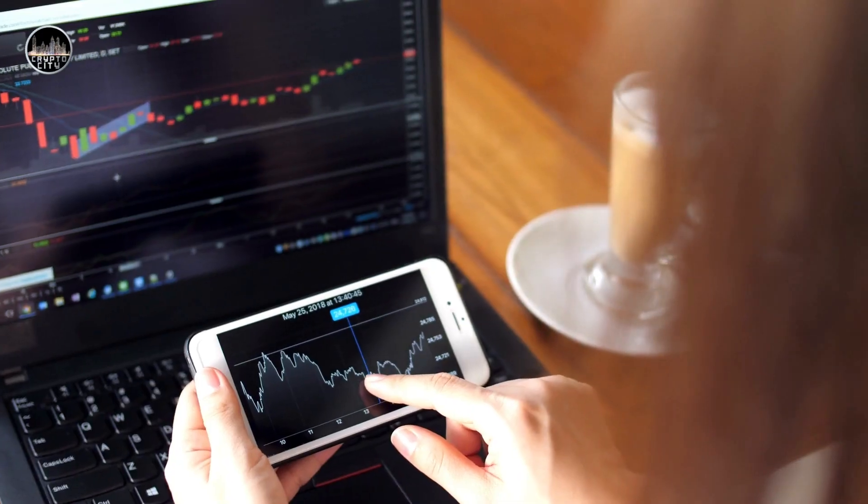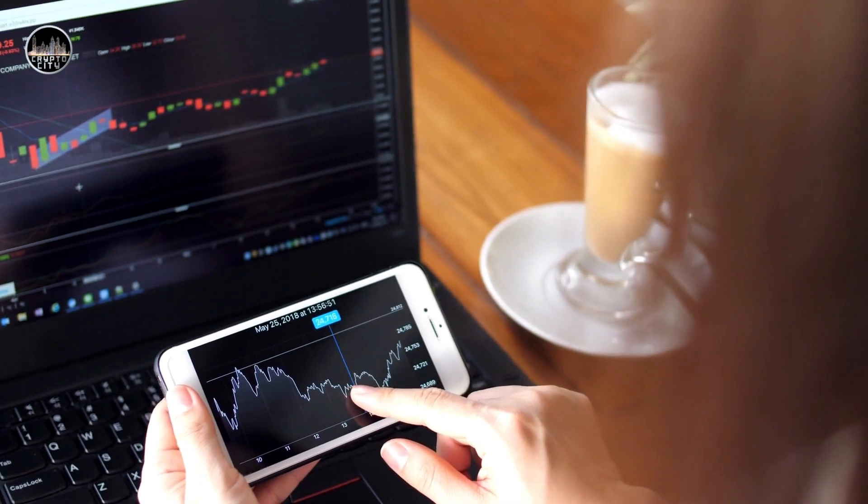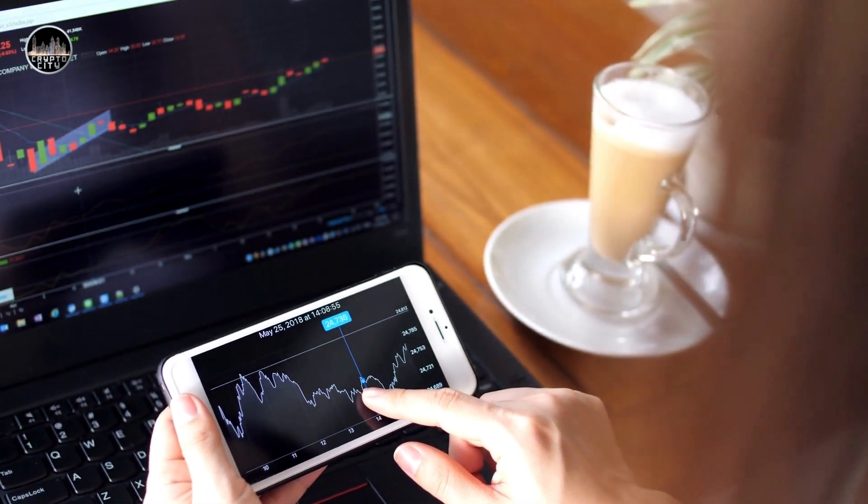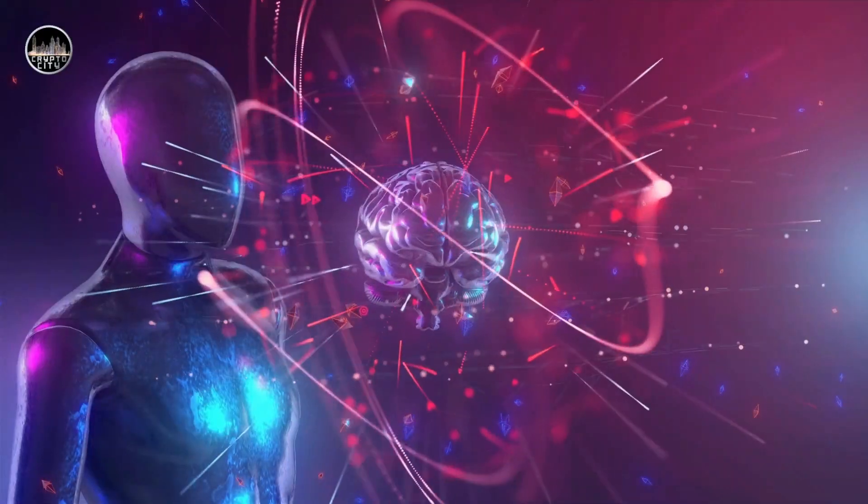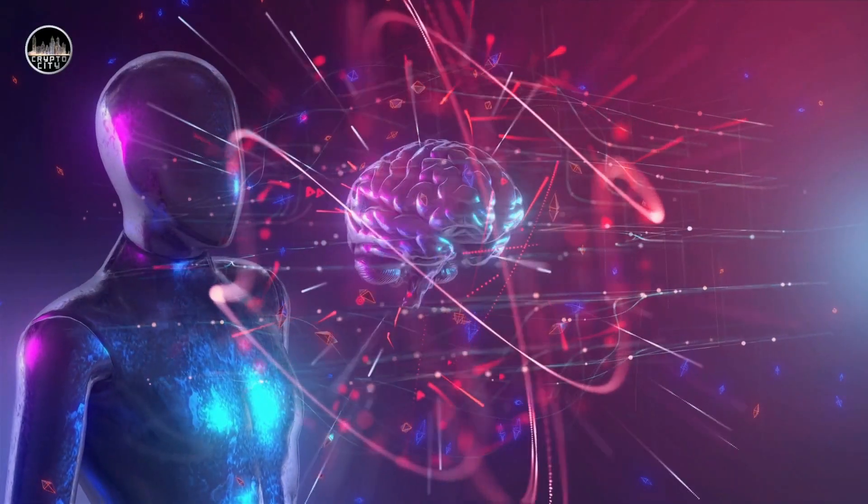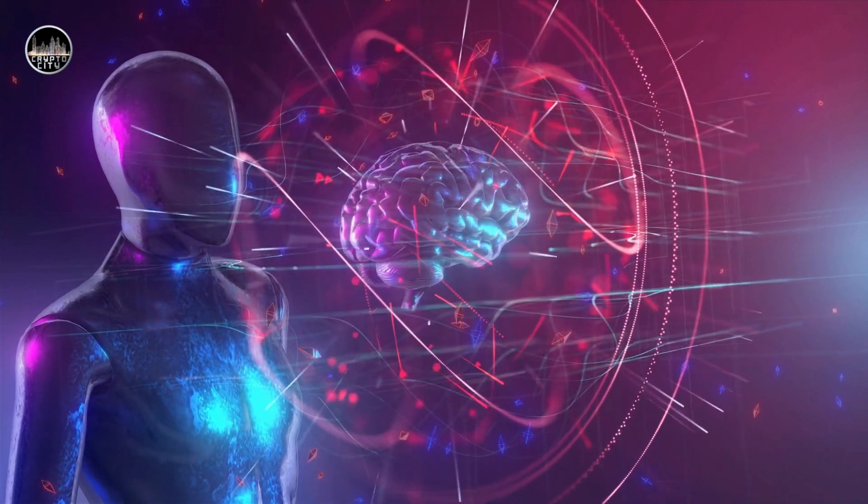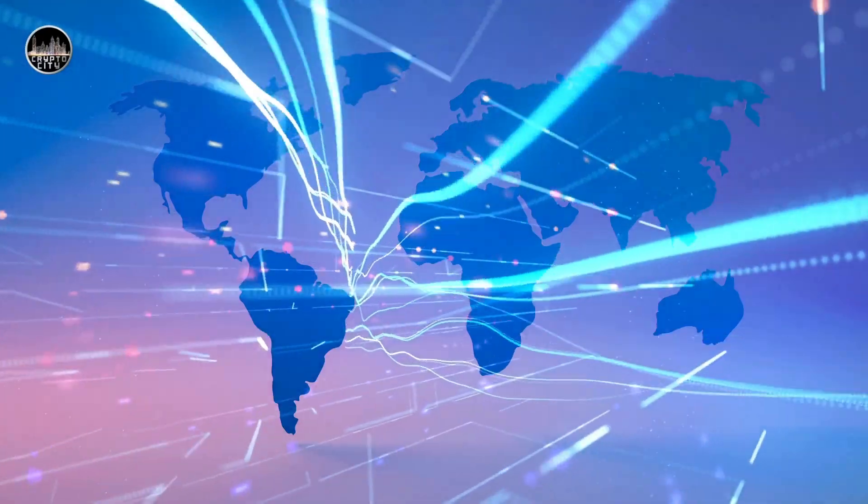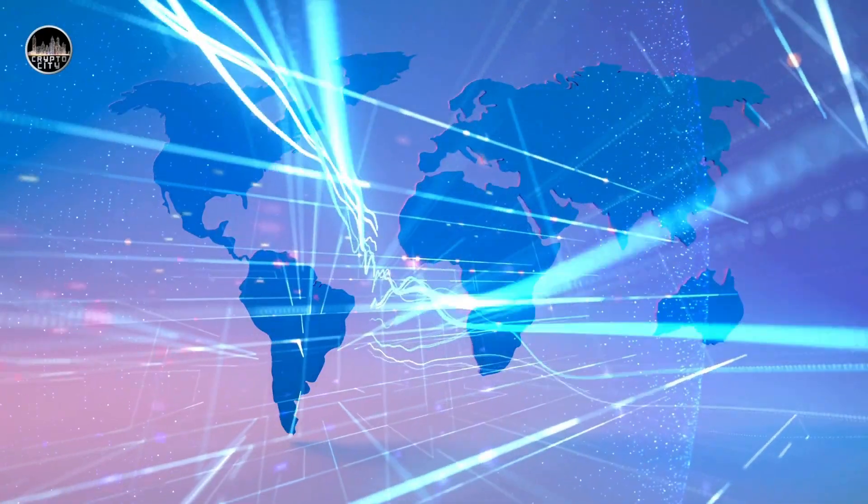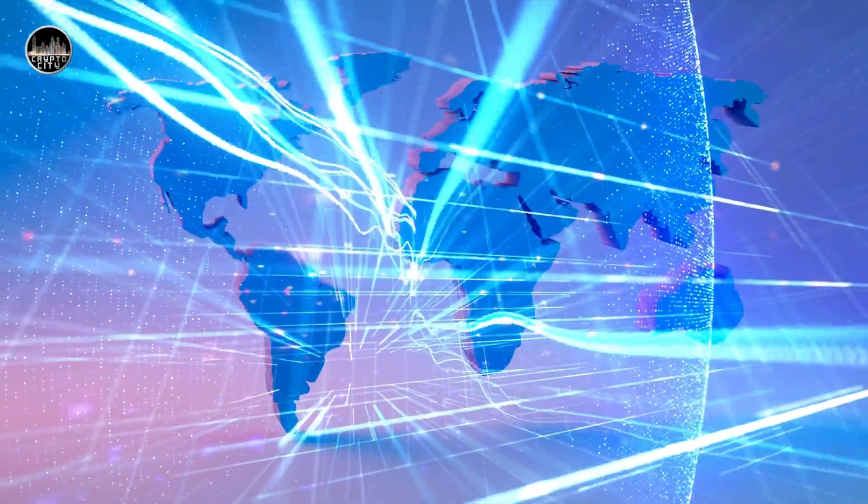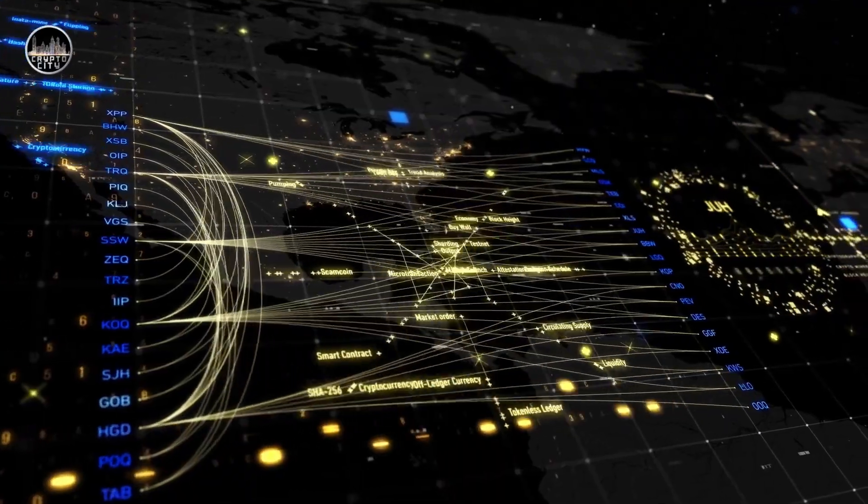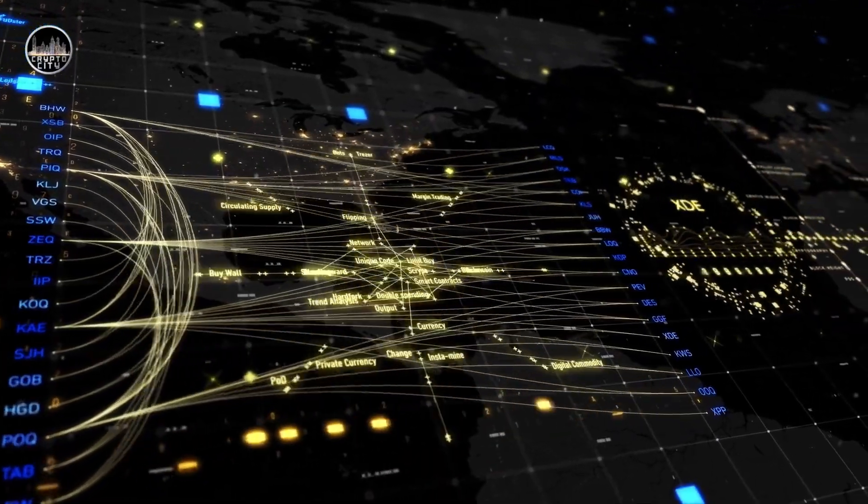In this video, I will show you how blockchain technology is transforming various sectors such as finance, supply chain, healthcare, energy, and education. I will also explain the benefits, challenges, and opportunities of blockchain technology for individuals, businesses, and society.